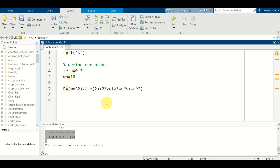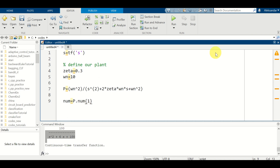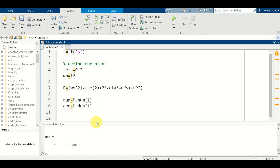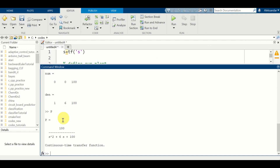In the Simulink model we need to specify the coefficients in the numerator and denominator of our transfer function. To extract these, type: num = p.num{1} to get the numerator polynomial coefficients, and den = p.den{1} for the denominator coefficients. Select and press F9 to see the results. We can see the numerator is 100 and the denominator is 1, 6, 100 — which matches our transfer function.